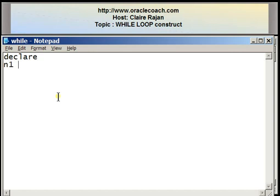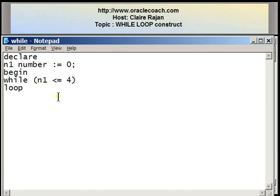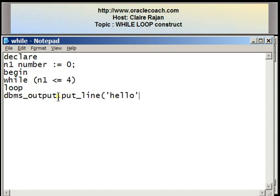I'm declaring a numeric variable which I'm calling as N1 to be of number type and I'm setting it to an initial value of zero. In the body of the program I'm going to write a while construct where the condition that I'm going to write is while N1 is less than equal to four. The keyword loop that is required for the while statement. I want to display the word hello which I'm going to do using this DBMS output line statement followed by a statement that will increment the value of the counter.